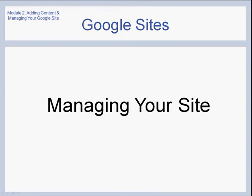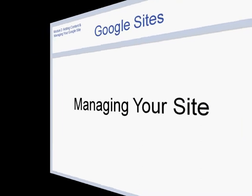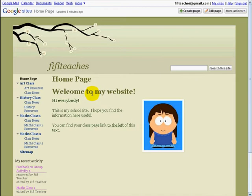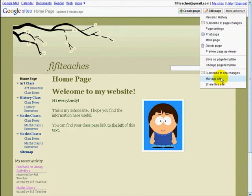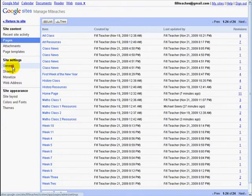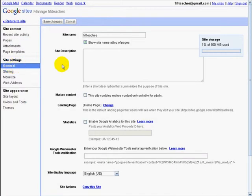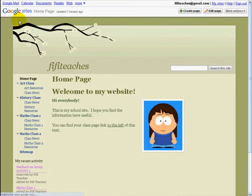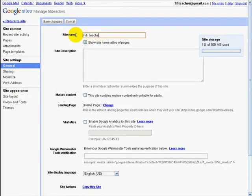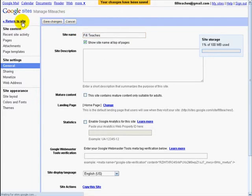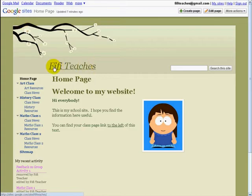In the first part we're going to look at Managing Your Site. When you're managing your site, most of your commands will be found in More Actions. To begin, go to Manage Site. If you go down to General, you can change some of the features of the actual site itself, for example the site name. At the moment the site name is FifiTeaches — if you go back to the site you'll see it says FifiTeaches as one word. We can change this. Click Save, and we can see the name now says FifiTeaches capitalized as two words.